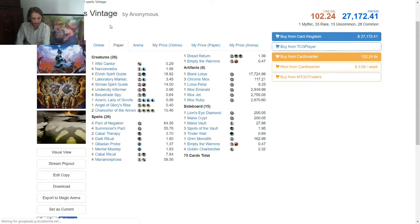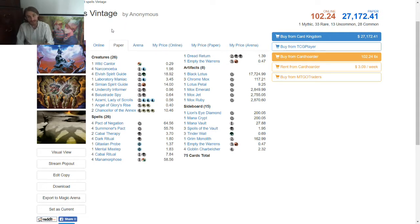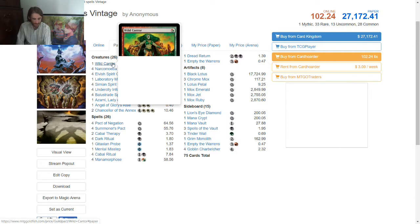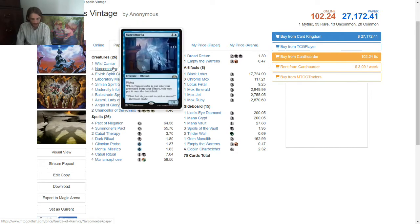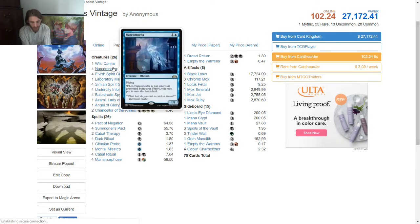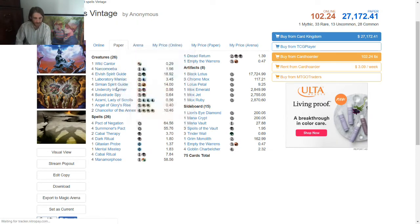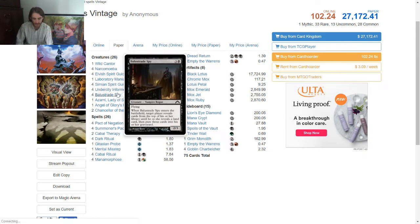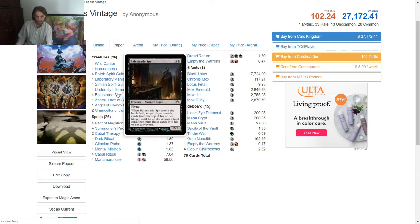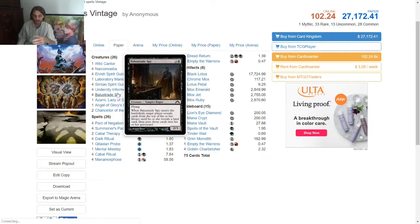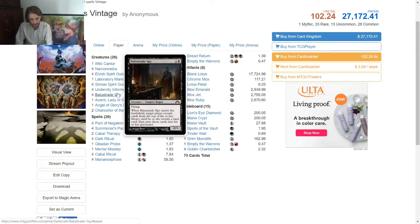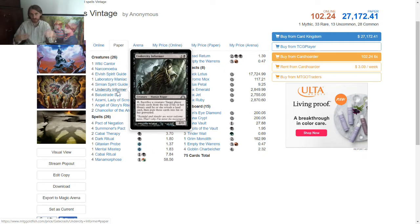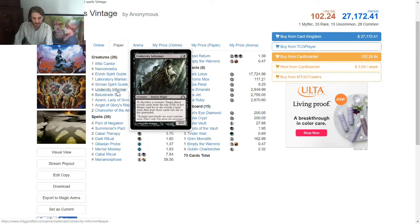And then we have Oops All Spells for Vintage. Wild Cantor, Narco Amoeba, of course, because you're trying to mill yourself out. For those that don't know how this deck works, you're trying to play Balustrade Spy, target yourself, so target player reveals cards from the top of their deck until they hit a land, put the rest in their grave. Well, you have no lands, so that's just your whole thing.